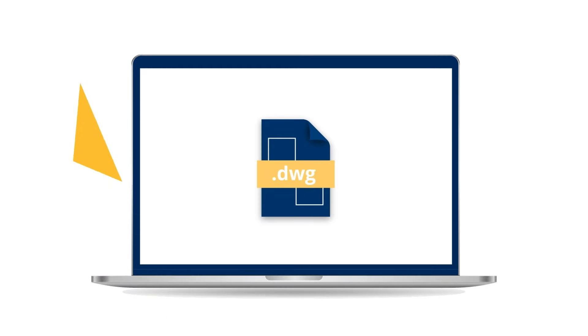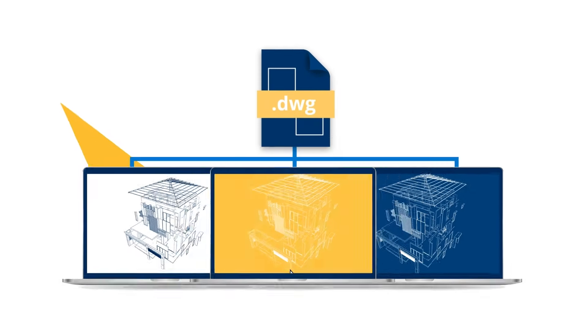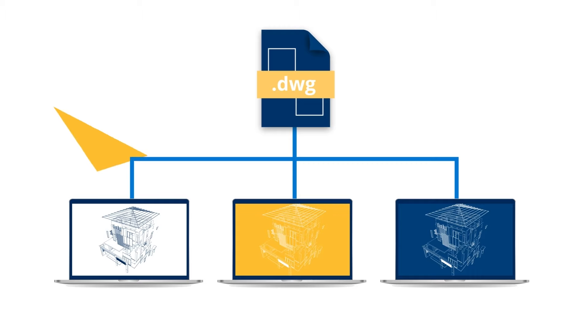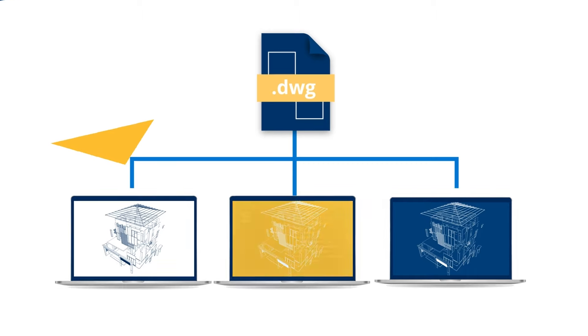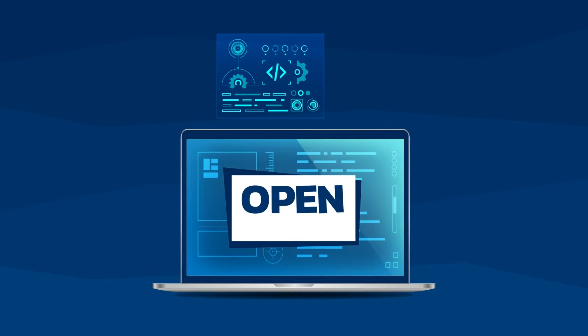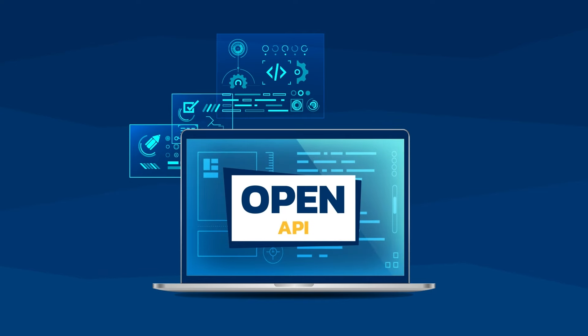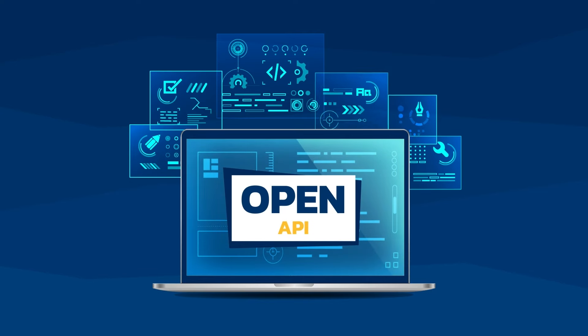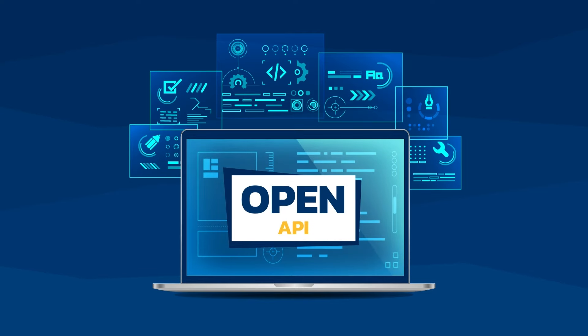NanoCAD runs in the industry standard DWG format which makes it possible to easily collaborate with designers using other CAD software. Additionally, an open API gives the possibility to customize and develop CAD applications to your needs.